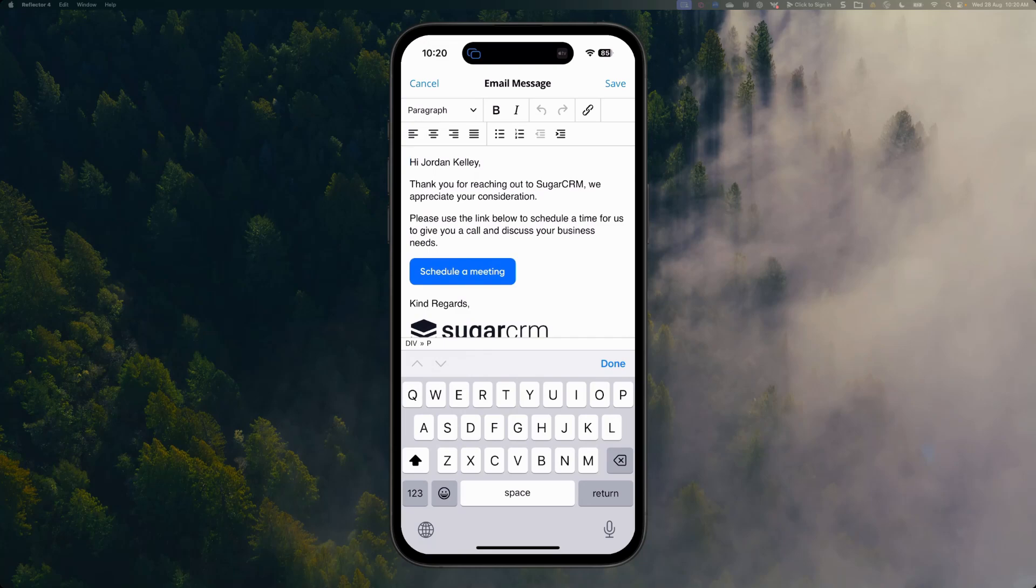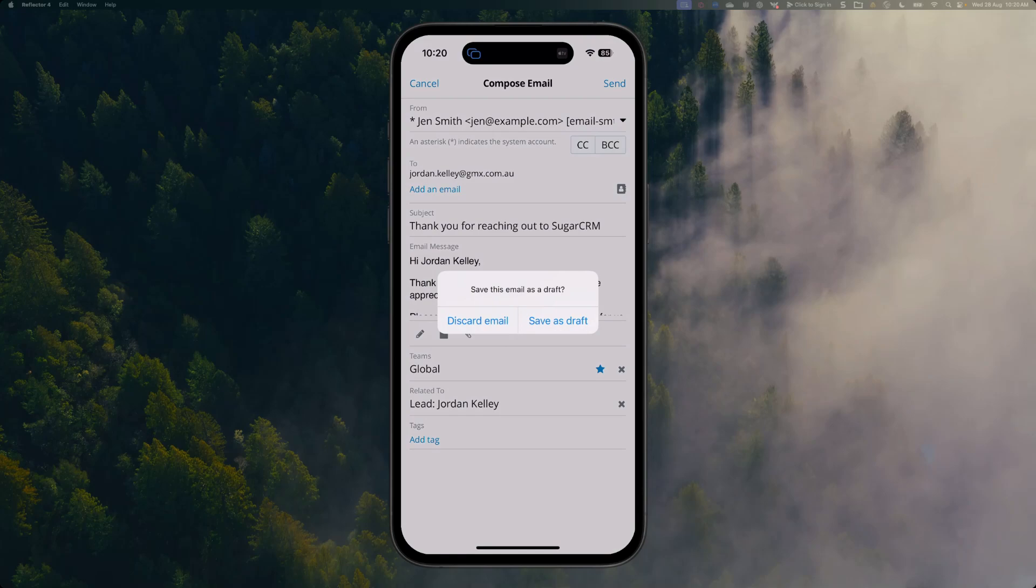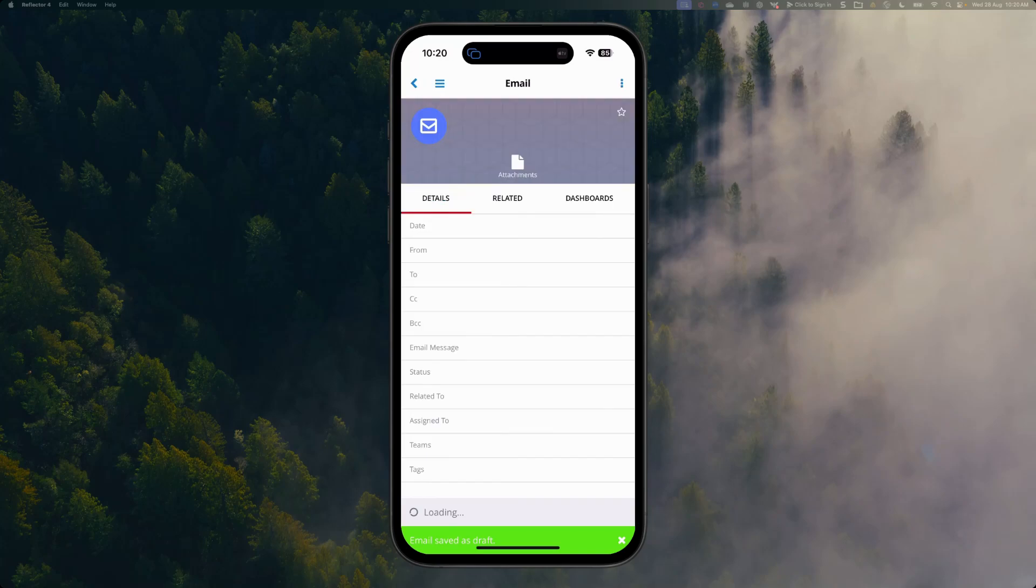I can then save that message and send it, or if I'm not ready to send it right now, I can save it as a draft as well and come back to it later. I'm going to save that as a draft to come back to it later.